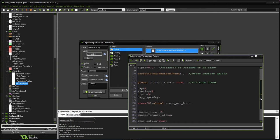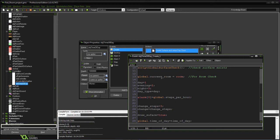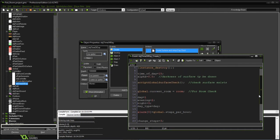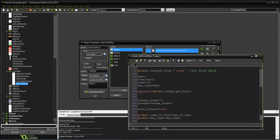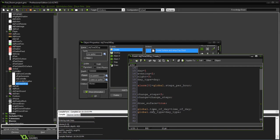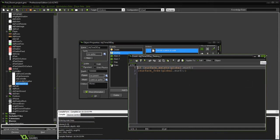We call the surface to make sure it exists, set the location of our room, and set some local object variables that keep track of day, evening, and night. We then set the object for the day — since we're at 3 o'clock, we're in daytime. Instead of using steps to keep track of all the steps, we're just going to set an alarm for every hour. We also have a variable to track whether to draw the surface. At the end, we set the time of day globally so other objects can use it, and on game end we remove the surface.